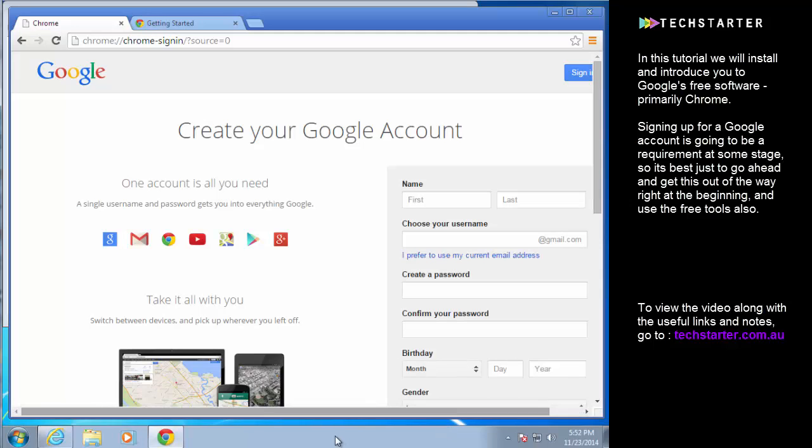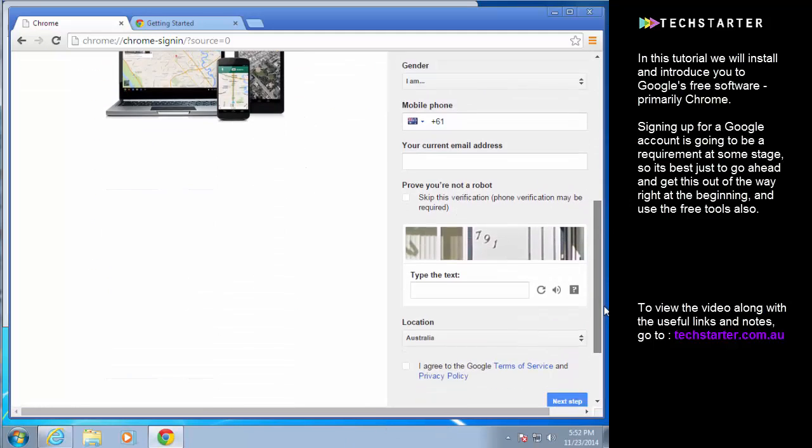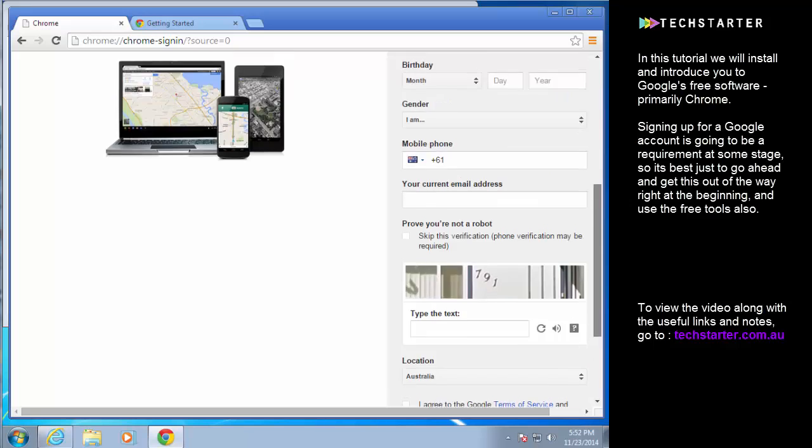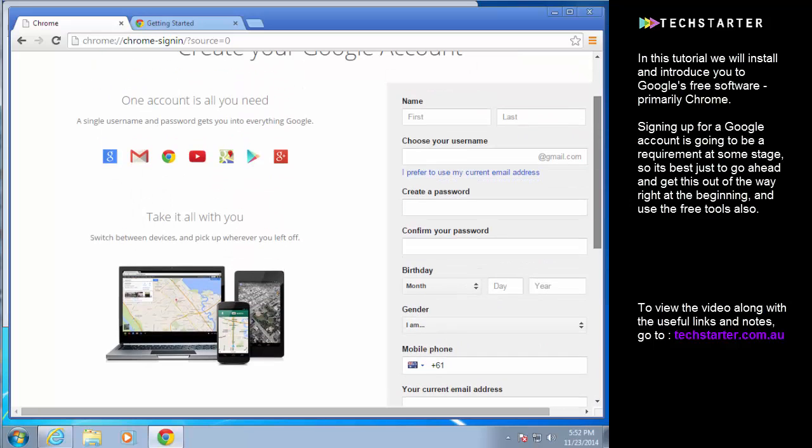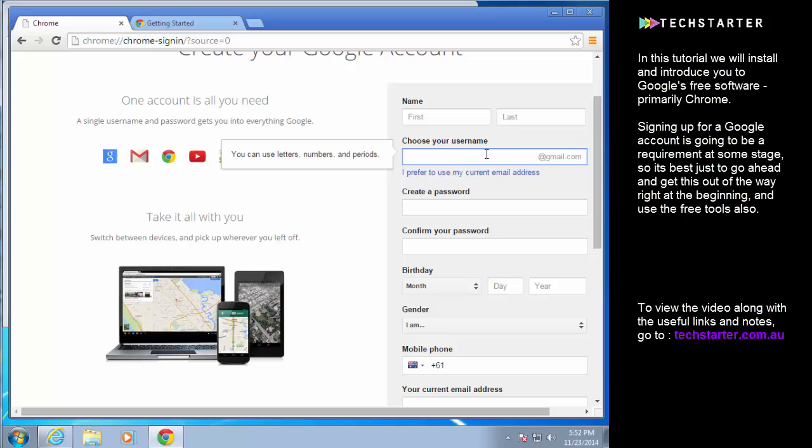You'll be presented with a form which is really straightforward, just fill it in with all of your details. The only thing of note is here your username. It's not really that important what you put here, you can really use anything. It doesn't need to even be related to your brand or your domain name.